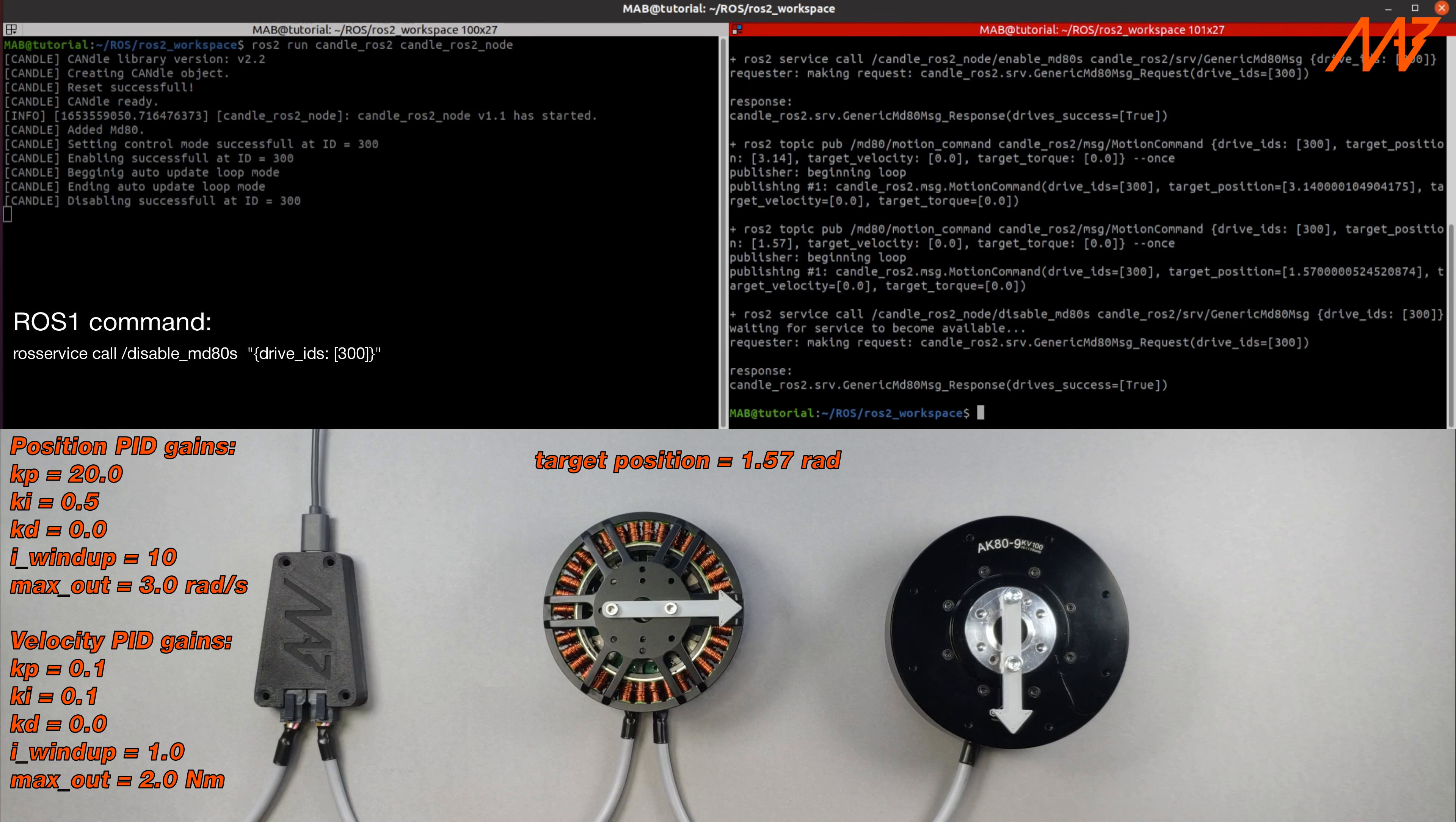As you can see, the ROS package allows you to control the drives using ROS services and topics. You can either use the terminal or prepare a script to interact with the actuators. If you'd like to read more about the MD-80 controller and candle, be sure to check out the manual, our GitHub repo, and stay tuned for next videos. Goodbye.